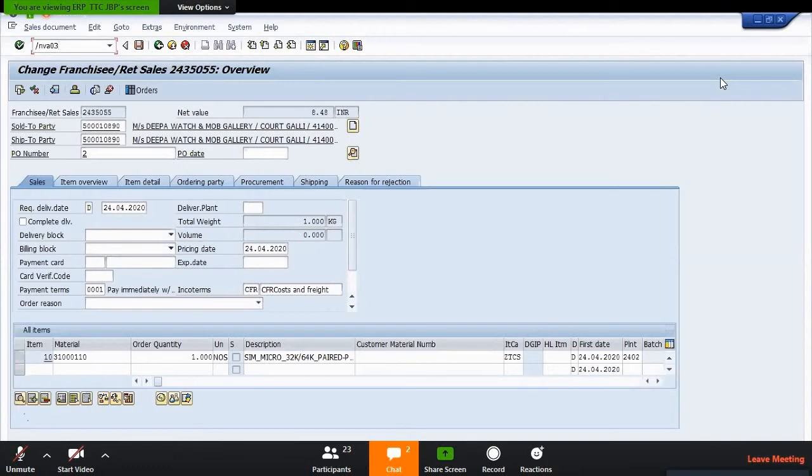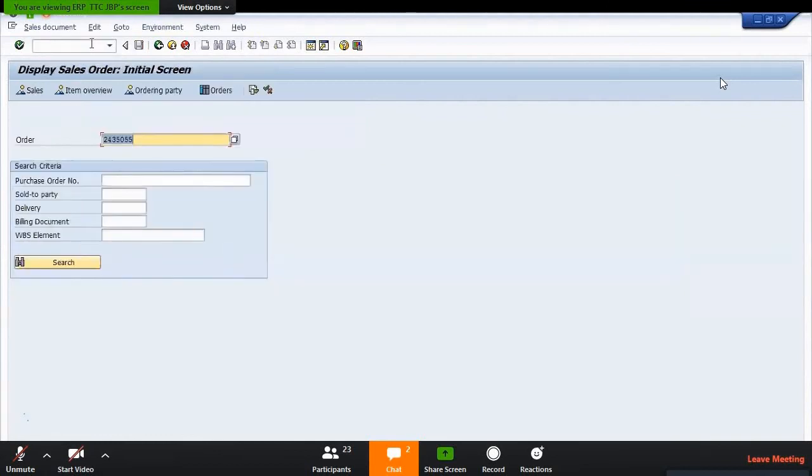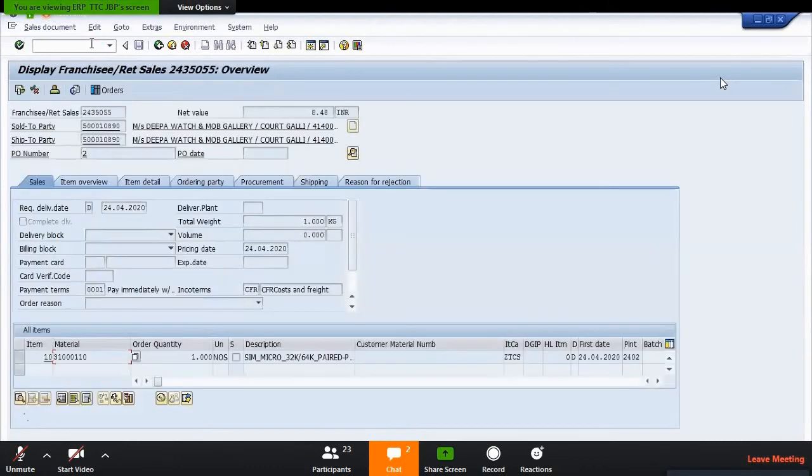For the display of this purchase order, the transaction code is VA03. You can just go and display this purchase order - enter, put the order details, and just go enter.